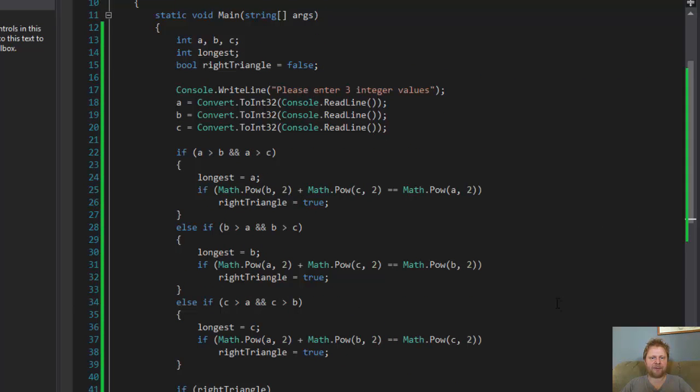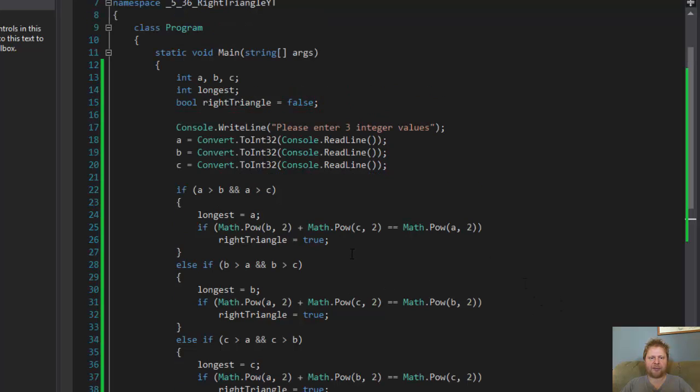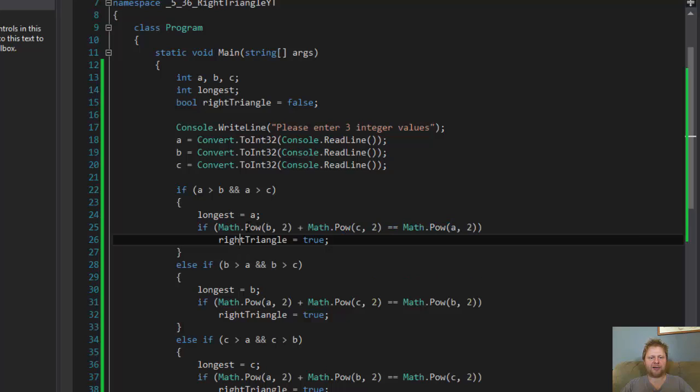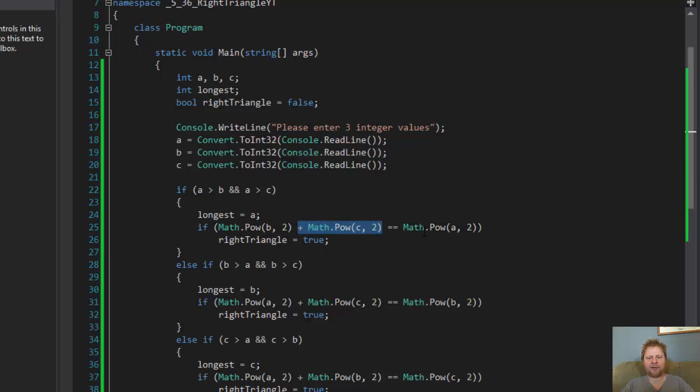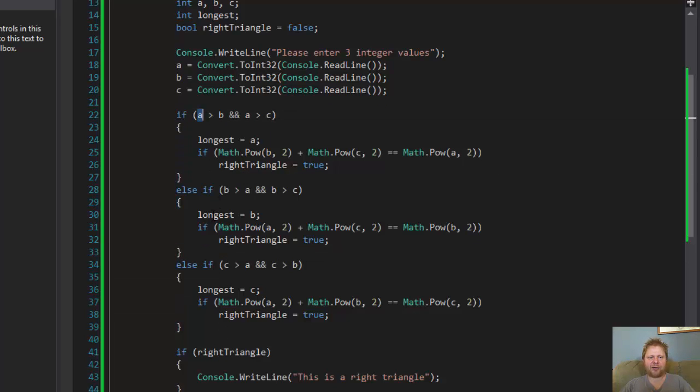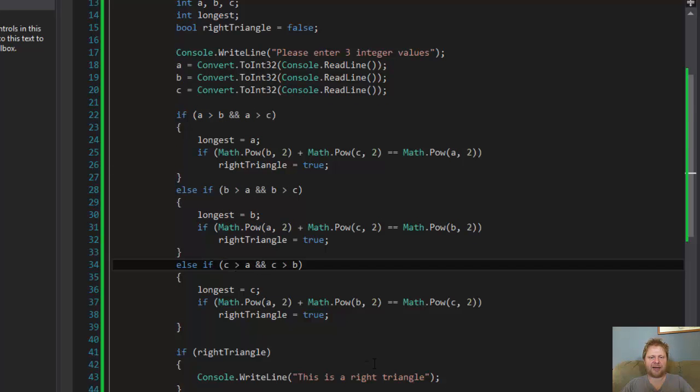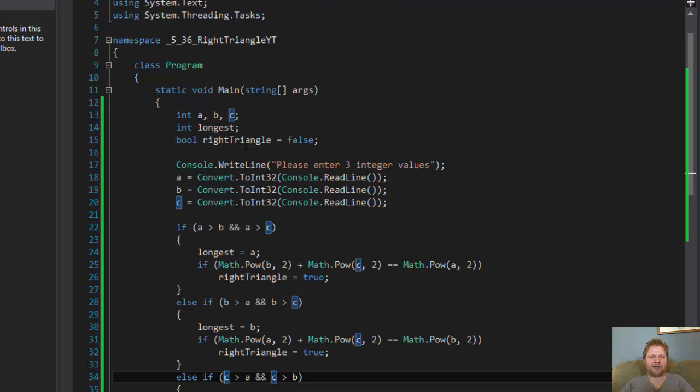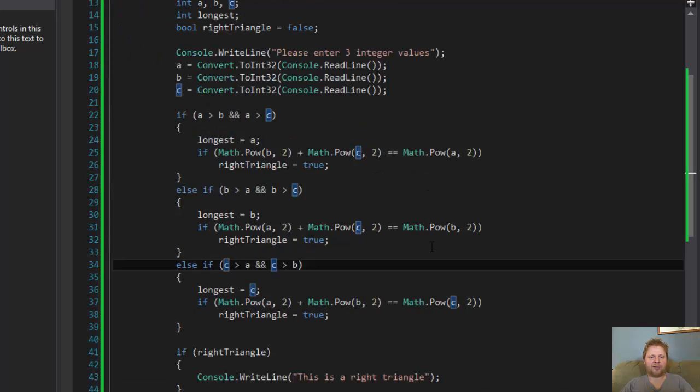All we do is find the longest side and then use the formula to make sure that the power of 2 of the other two sides equals to the power of 2 of the longest side. And if it does, then it's a right triangle. And we do that for a, b, and c to find out if a is the longest side or b is the longest side or c is the longest side.